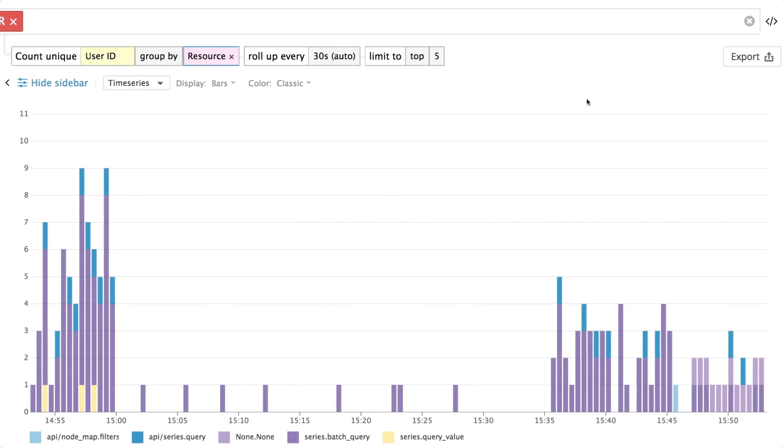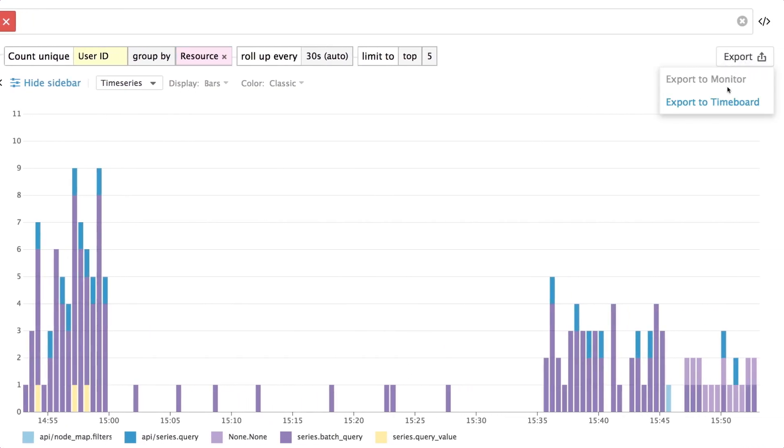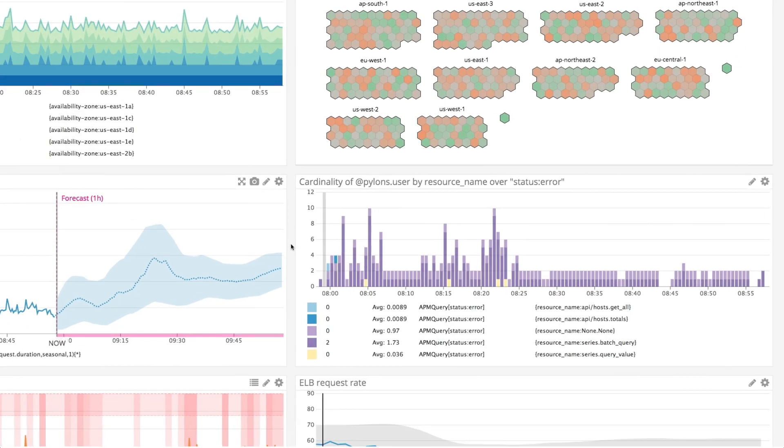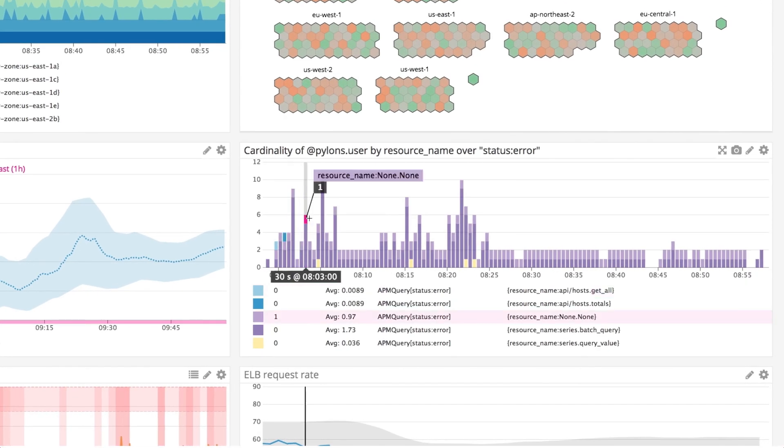You can then export your Trace Search and Analytics graphs to your existing dashboards alongside your metrics and logs.